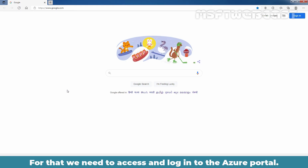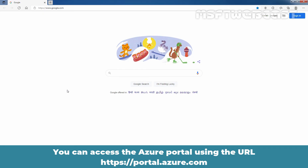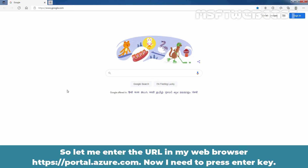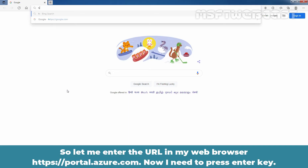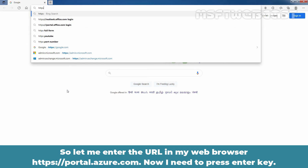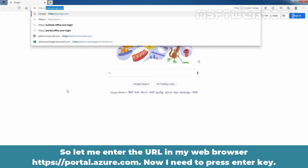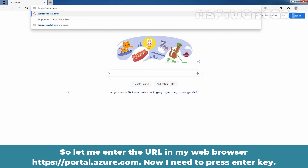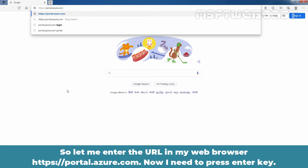For that, we need to access and log in to the Azure portal. You can access the Azure portal using the URL https://portal.azure.com. So let me enter that URL in my web browser and press Enter.